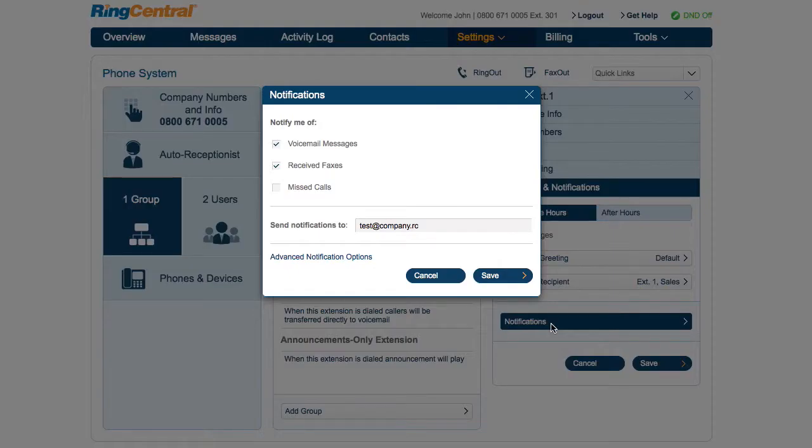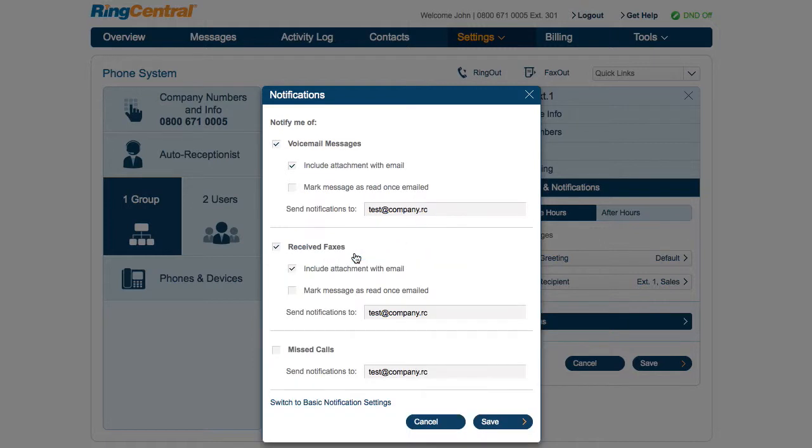Let's set up notifications for the sales call queue at Bob's Flower Shop. Bob's customers send their orders to the sales department through voicemail and fax. The sales manager would like these orders to be emailed to the sales department.